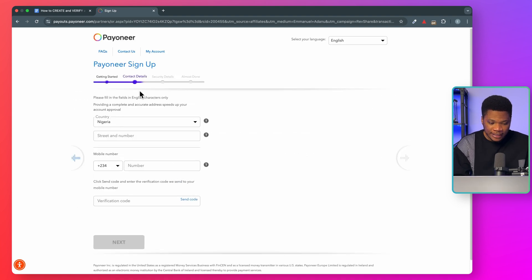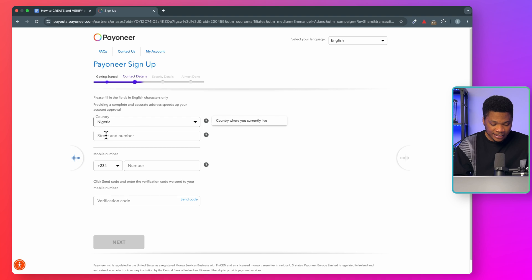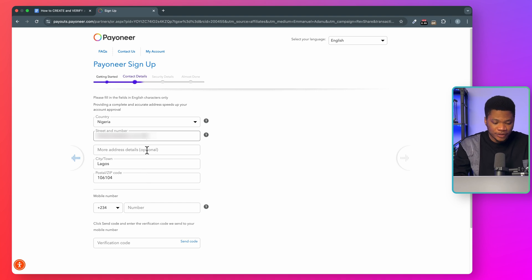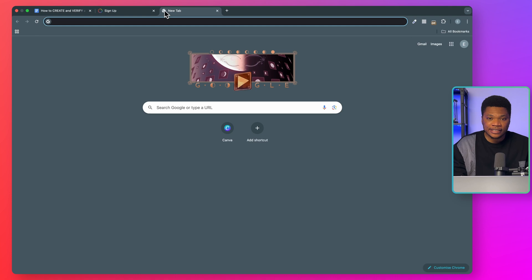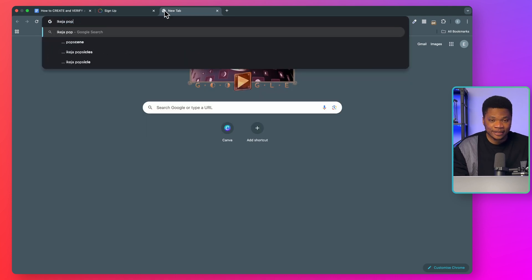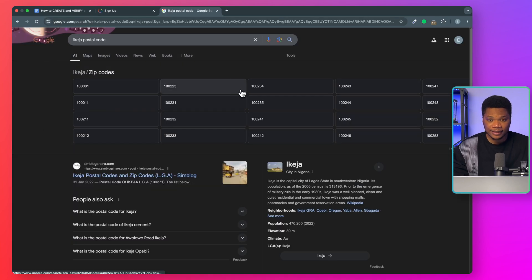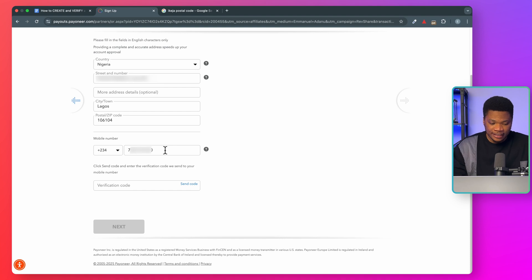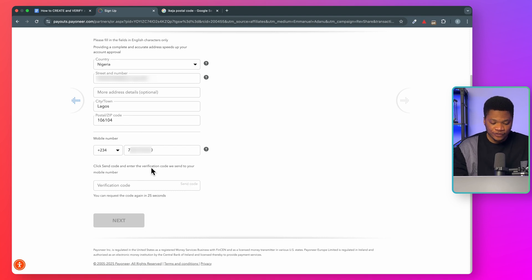The next step is where you enter your contact details. Select your country of residence — which is Nigeria for me. Then enter your street address. If the correct address shows up automatically, you can select it; if not, you can enter your address manually. If you go with the manual option, you will need to enter your city and postal code manually. You can check Google to get your postal code — for example, if you stay at Ikeja, just search 'Ikeja postal code' on Google and it will show you different postal codes you can use in your area. After entering your street address, enter your phone number, click 'Send code,' enter the verification code sent to your phone, and then click next.